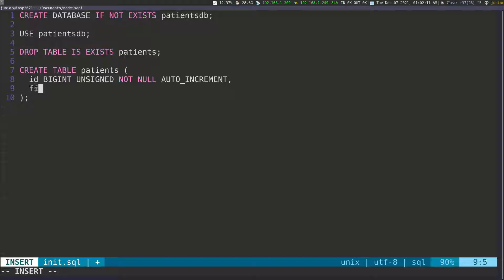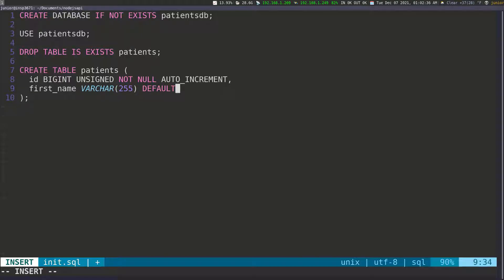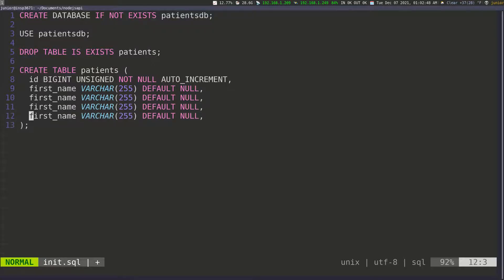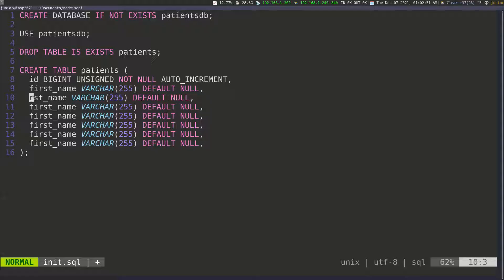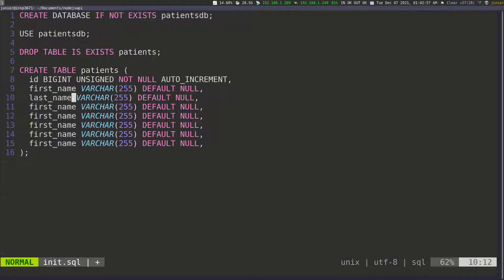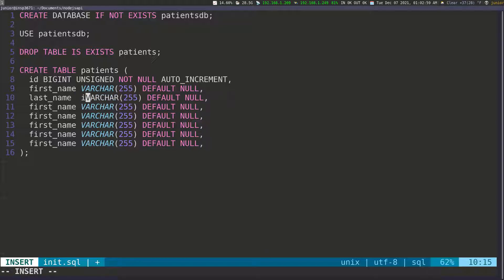The next thing I need is 'first_name', which is going to be a VARCHAR(255) with a DEFAULT of NULL — so if nothing is passed in, the default can be null. Then I'm going to copy this line and paste it, changing it to 'last_name', which is also going to be a VARCHAR.